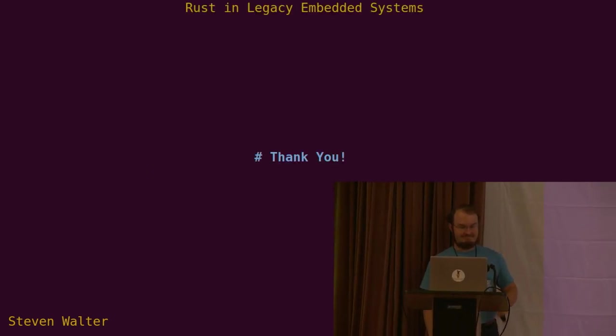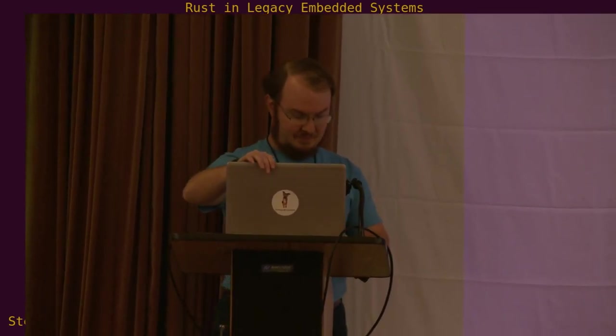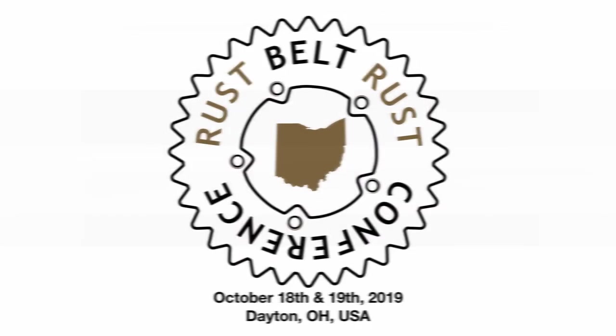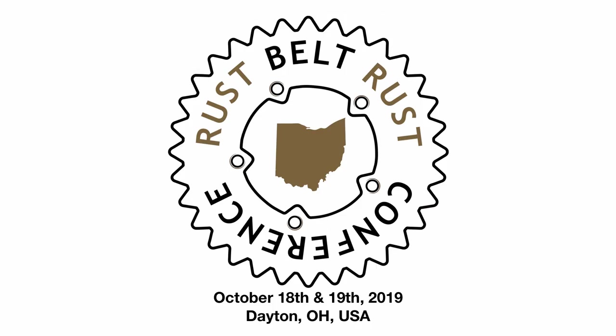That's all I've got. Thank you very much.